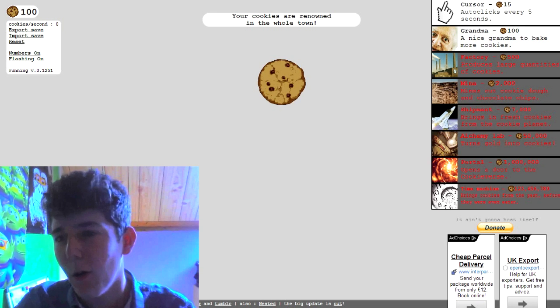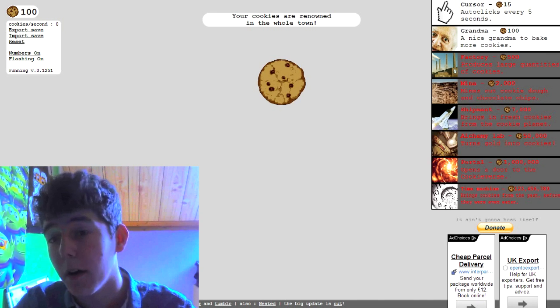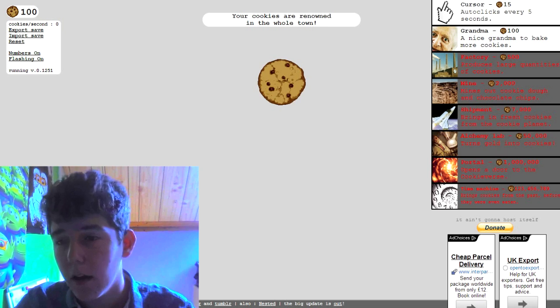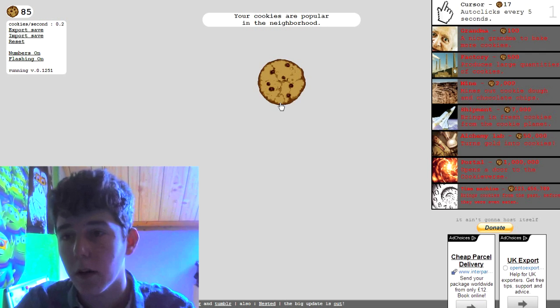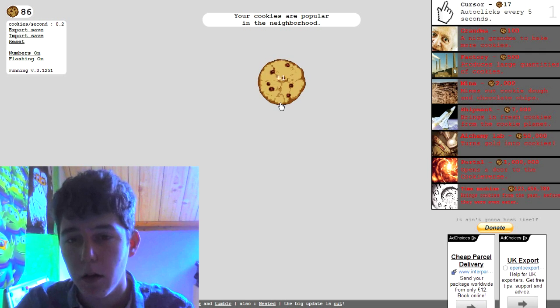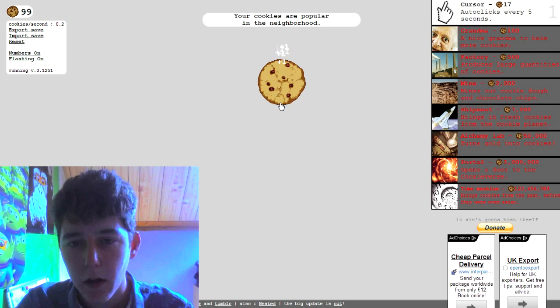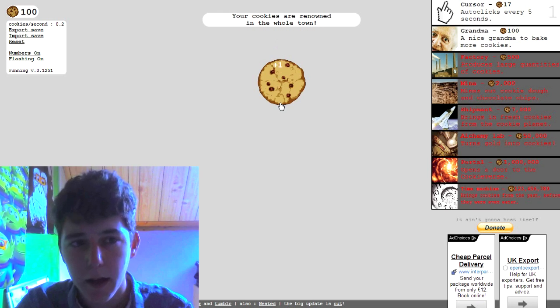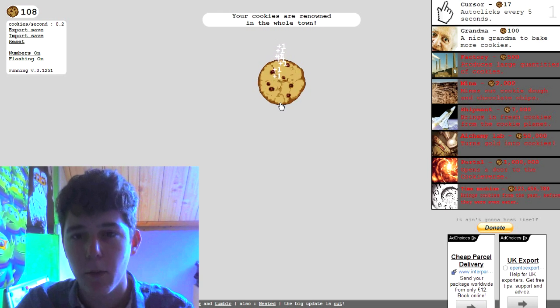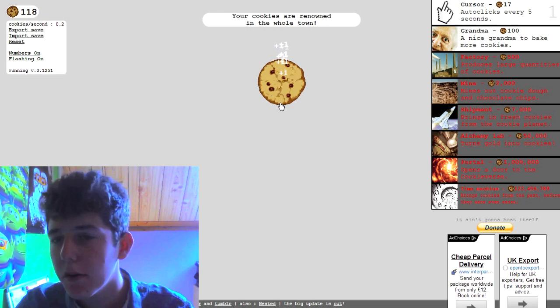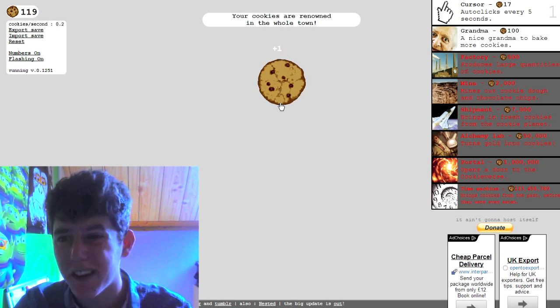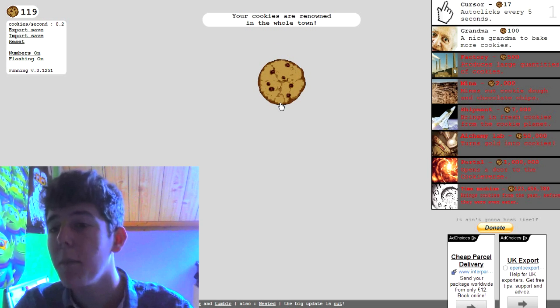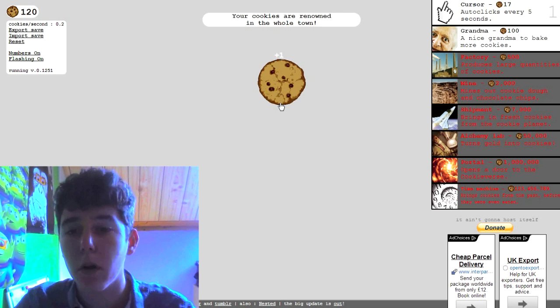So what we got, I can get auto click every five seconds or a nice grandma to make more cookies. I guess this one will work, I guess over time that will help me. Is it gonna click, okay and I'll just click more. What does the grandma thing do, that's a hundred cookies grandma you greedy. A nice grandma to make more cookies, oh she makes more cookies.